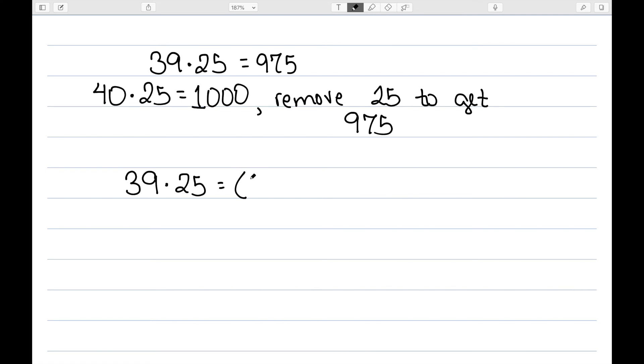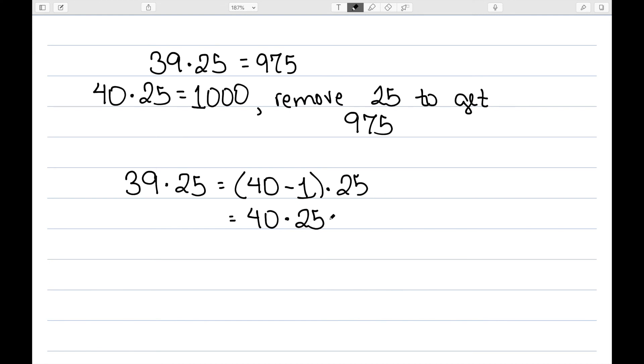For 39, we wrote it as 40 minus 1 times 25. This will then be 40 times 25 minus 1 times 25.